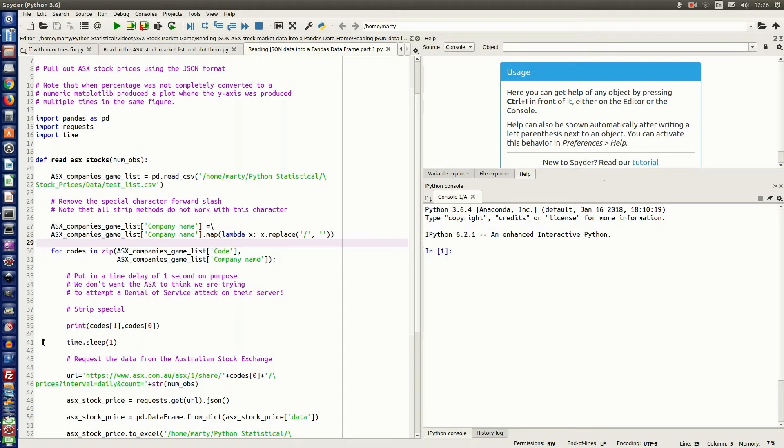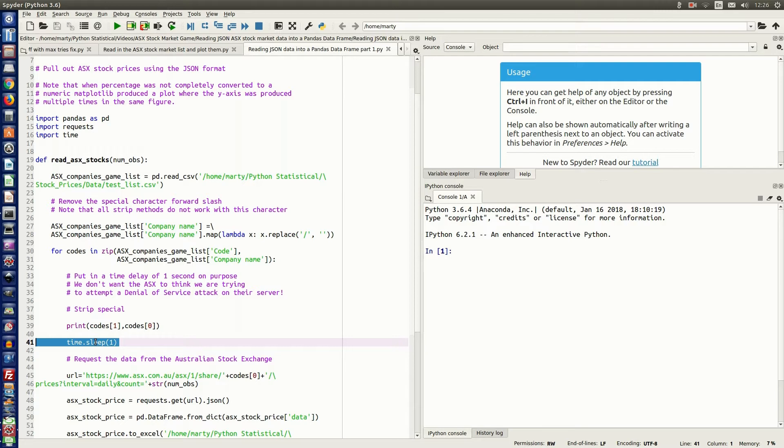And so here in line 41, we can see that we've got sleep, and that sleep sleeps for one second. It's so that the ASX server doesn't think you're trying to mount a DDoS attack on them.